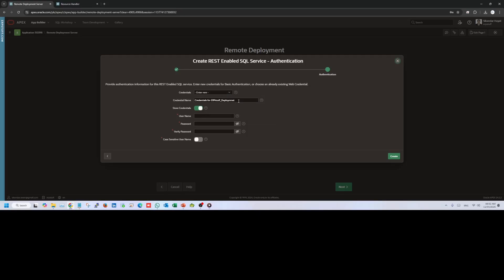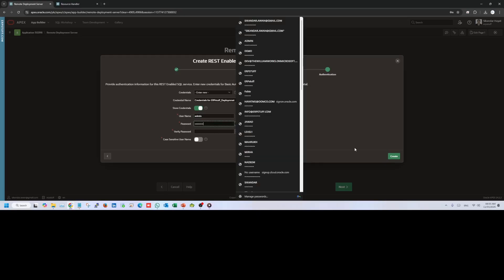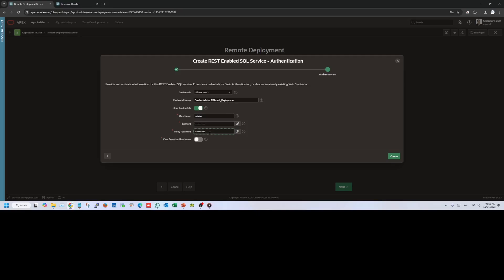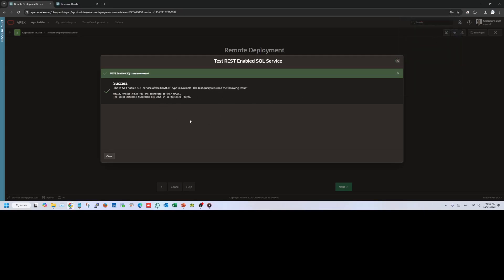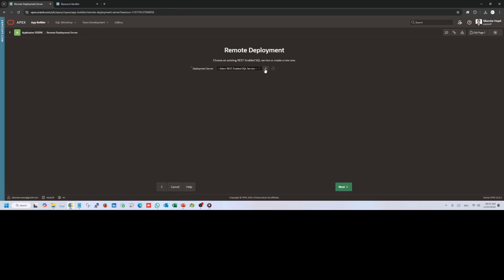For credentials, select New since this is the first time. It has auto-named the credential — let's keep it as is. Select 'Store Credential: Yes.' Enter the username and password for the target. If the password is case sensitive, handle accordingly. Click Create — it shows success: RESTful Services SQL. Close this. It gives you details of the local database, timestamp, etc. Close that too.